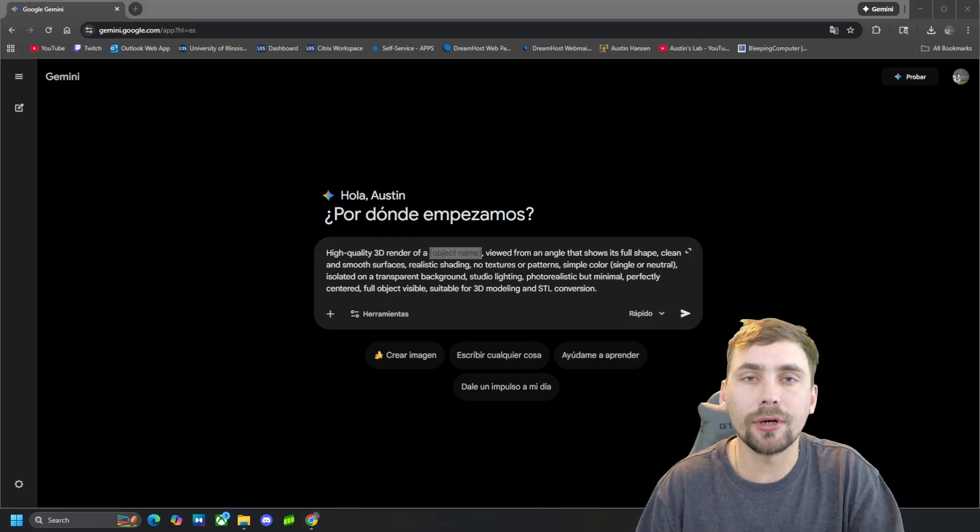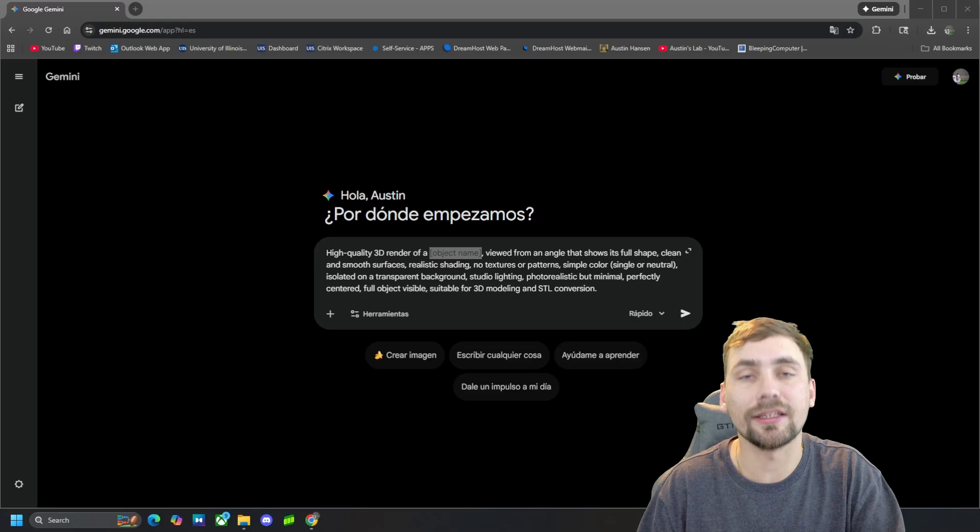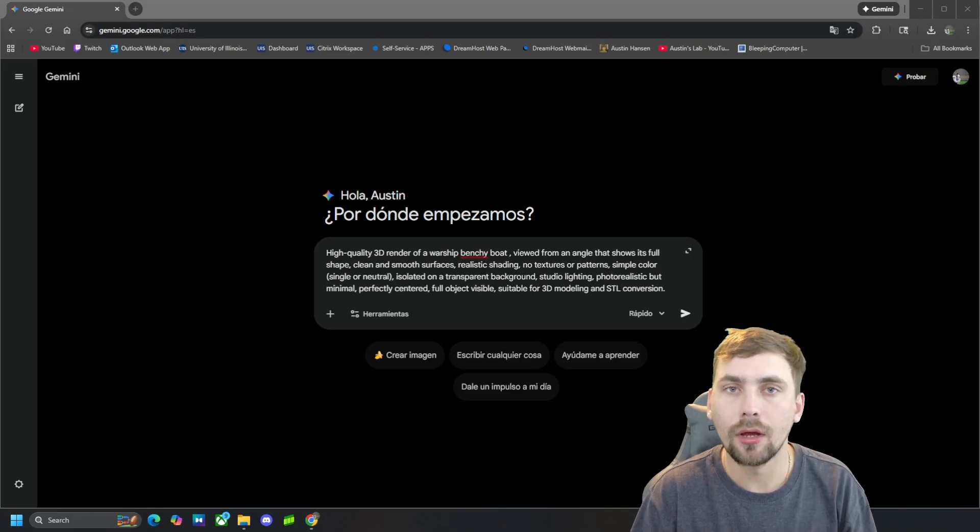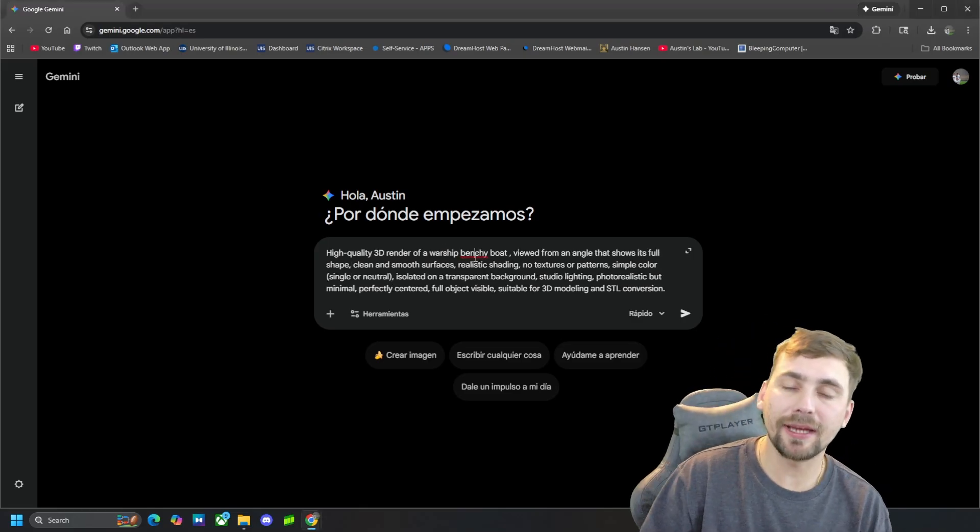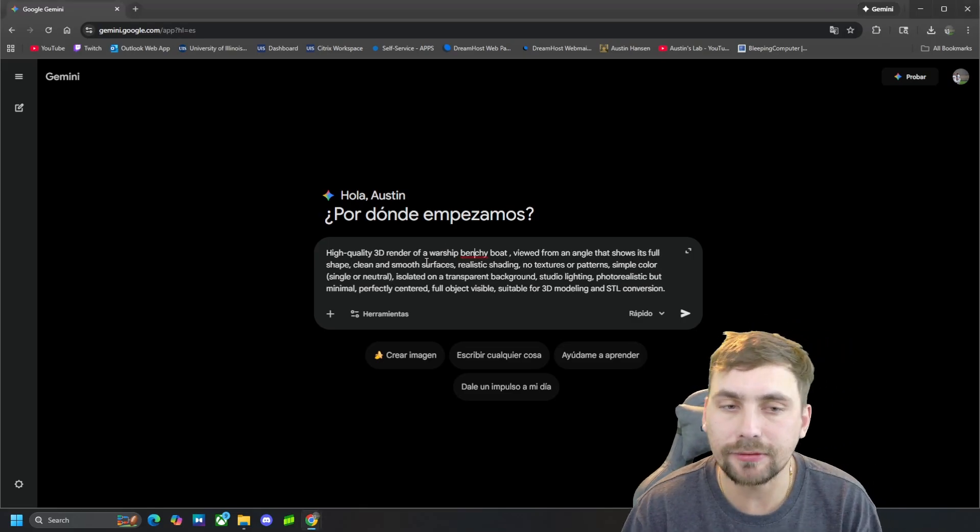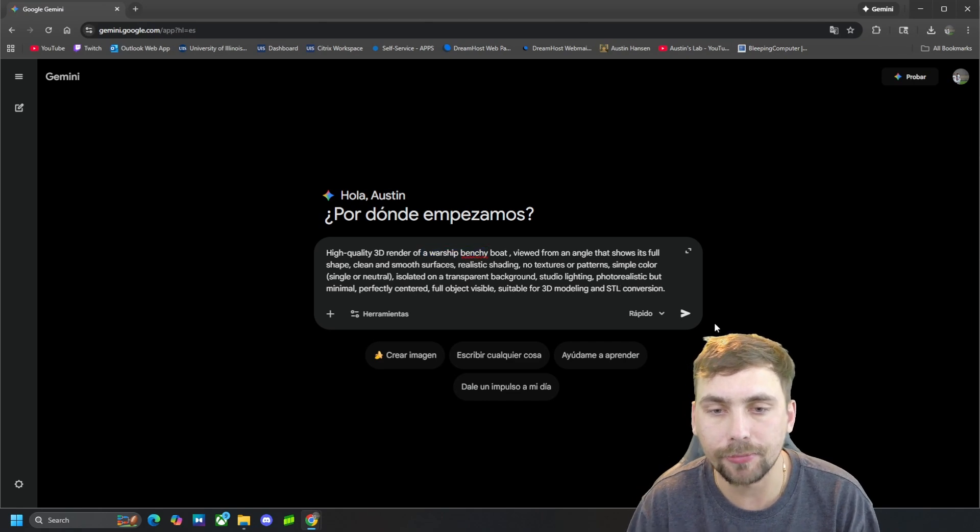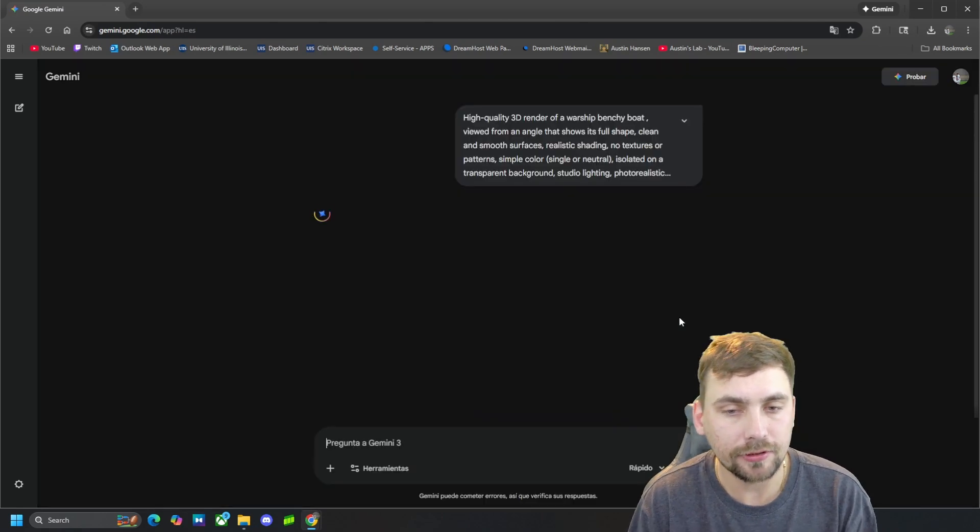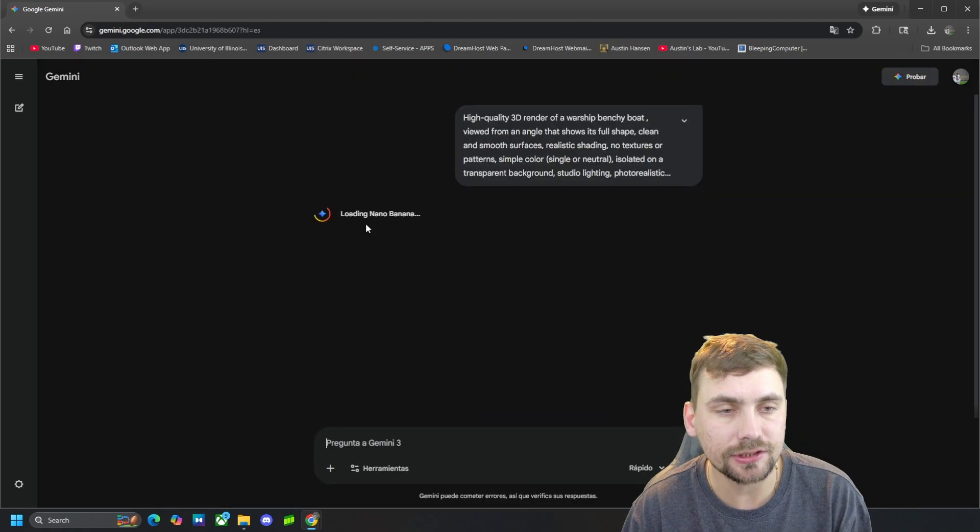So now let's go ahead and put in what we want Gemini to make us an STL of. All right, so what I decided to make a 3D render of is a warship benchy boat. So let's go ahead and hit go and see what Gemini generates for us.